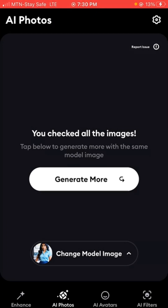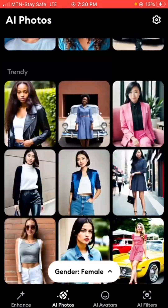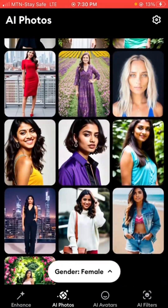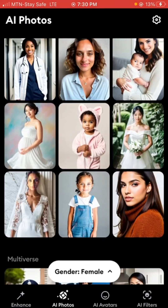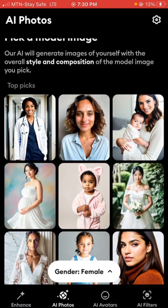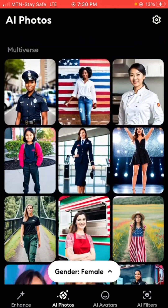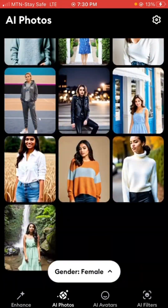The first thing I'm going to do is click on 'Change Model Image' — say I want to change the model image I'm using. Let's say I want to do an image of myself with a child. Depending on what you want to use the image for, you can browse through to see what's available. You can do yourself with a baby, with flowers, maybe for a wedding — you can browse through the different types available and decide which one you want to use.